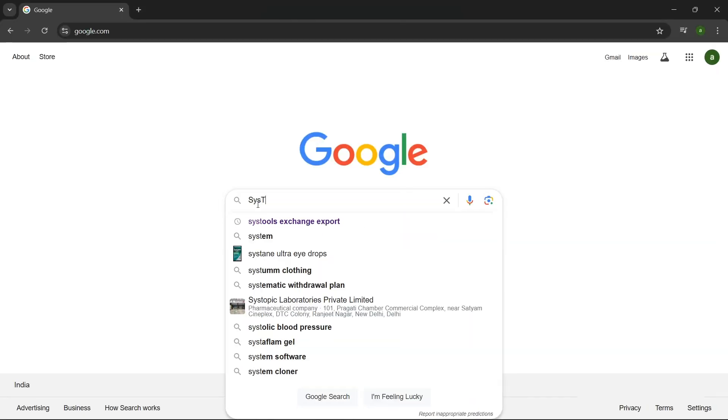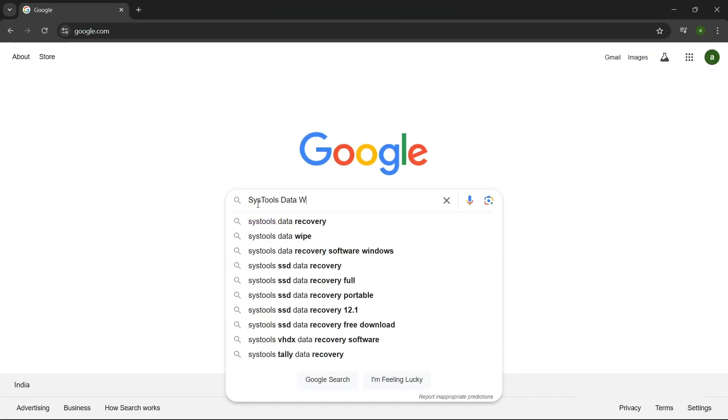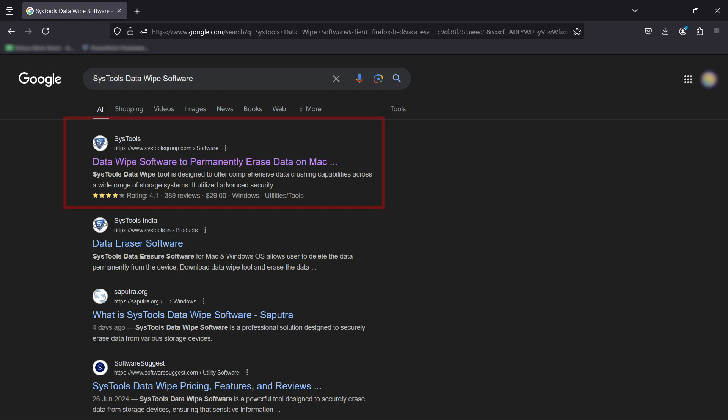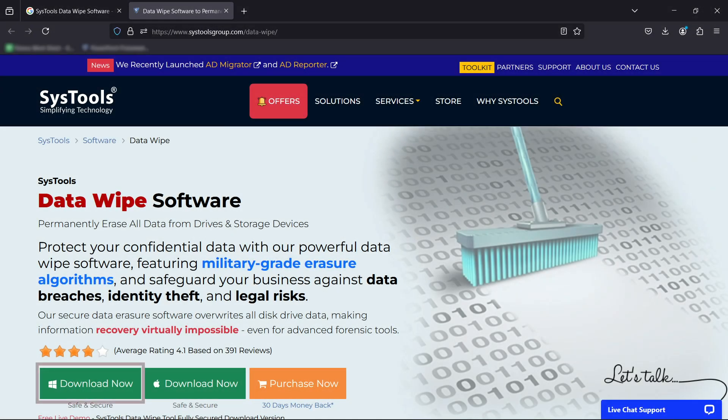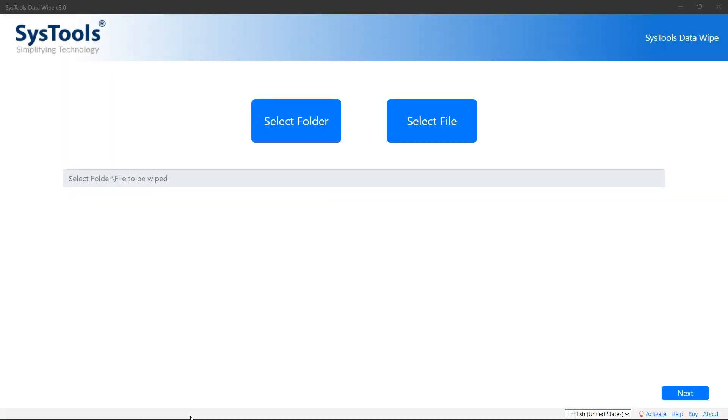Go to Google and enter SysTools data wipe software. Click on the link shown on your system screen. Then click on the download button. Now install and run the software.